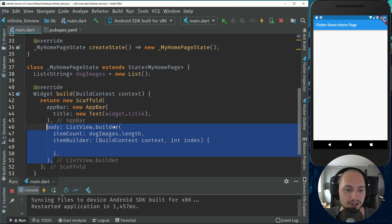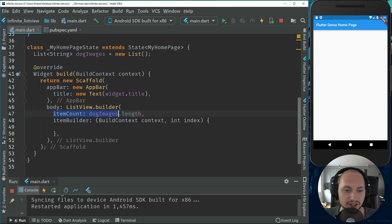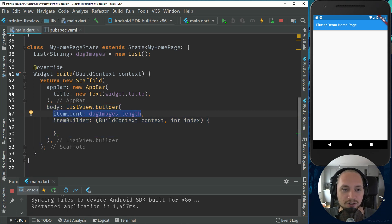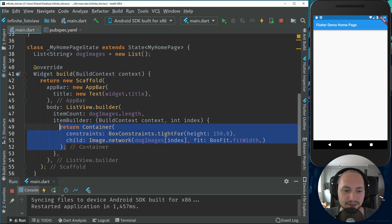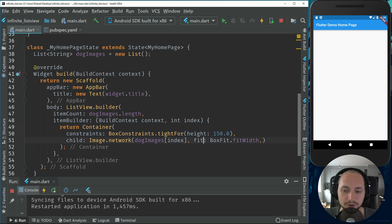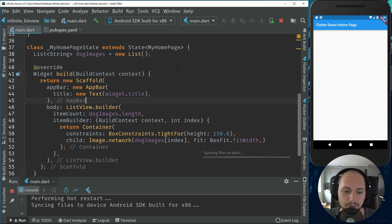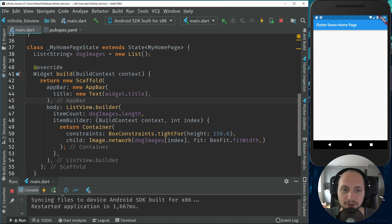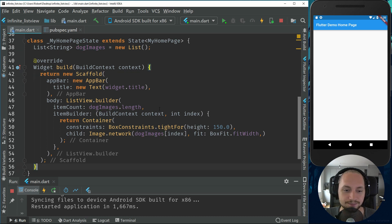So let's create the list view. The list view will have an item count of the dog images length. So for now that will be zero. If I add this button right here, which will just constrain the image to have a height of 150 and set the width to fit the width, if I would run this, it wouldn't show anything on the screen because we have no images in the list view or in the list.